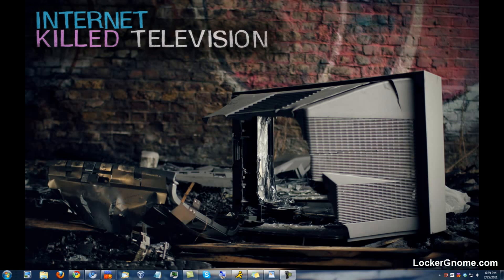Hey there everyone, Dylan Combs here on behalf of Chris Perillo and YouTube.com/LockerGnome. I do a video here every Friday, and this week I have a cool Windows 7 tip for you.